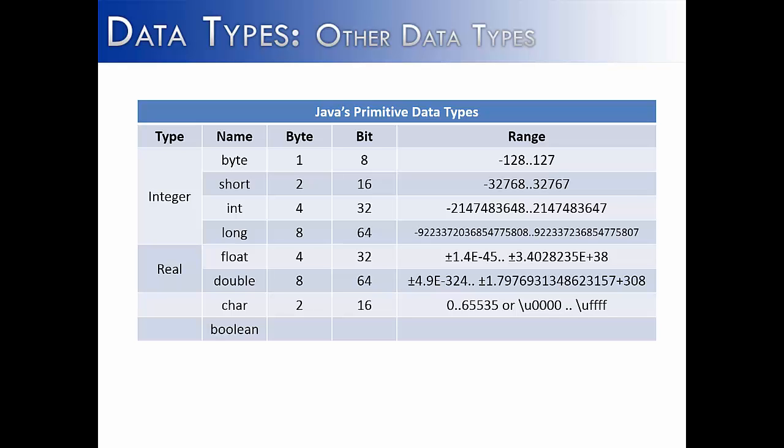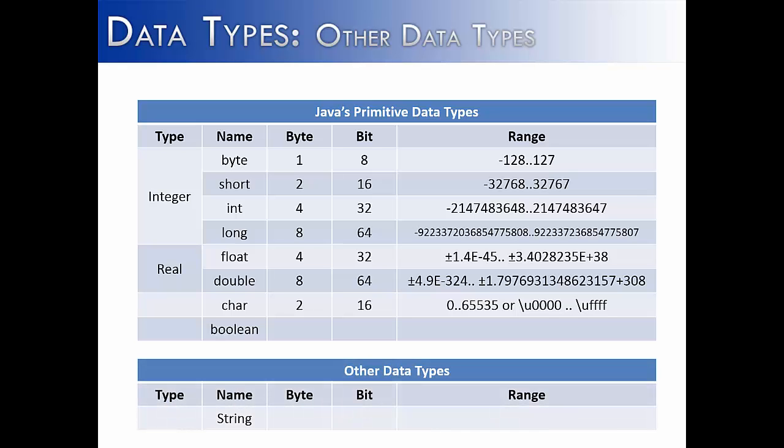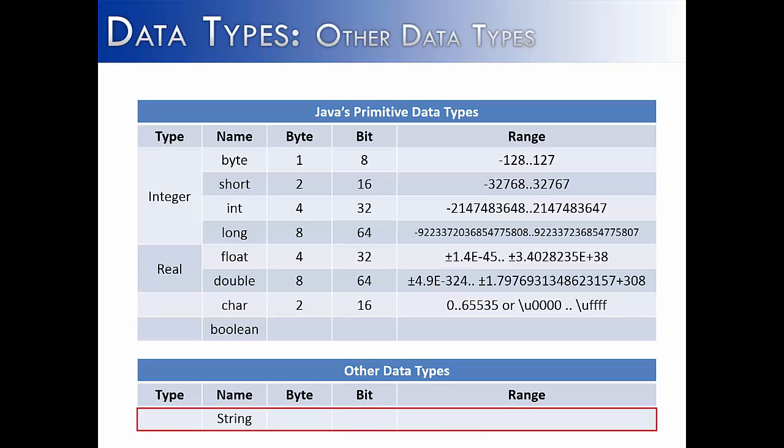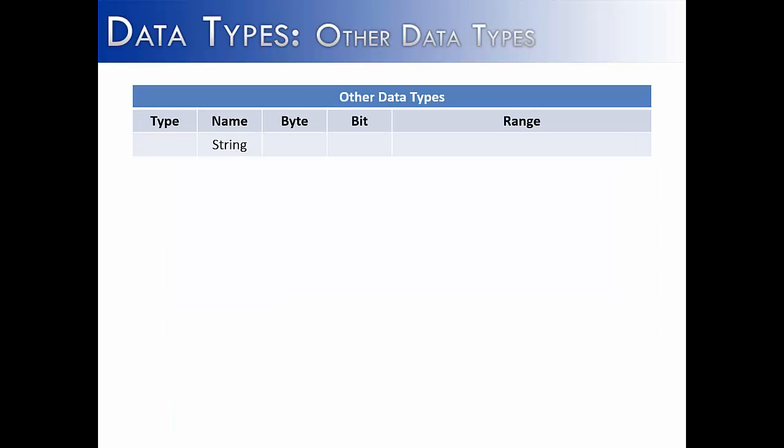Here's a listing of all of Java's primitive data types. And at the bottom, I have put string in the other data type section. You might notice Java's primitive data types allow for a lot of things to be stored on a computer, like any kind of number, a single character, or Boolean, true or false. But what it doesn't allow for is multiple characters put together into one object, and that's where string comes in.